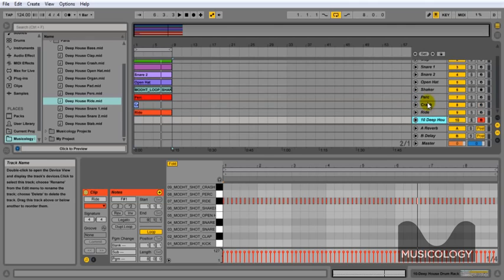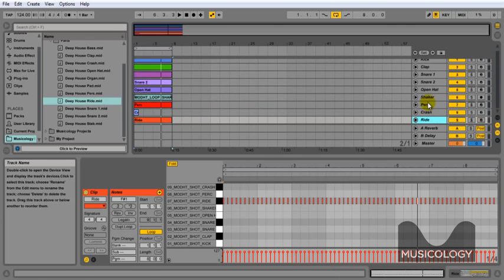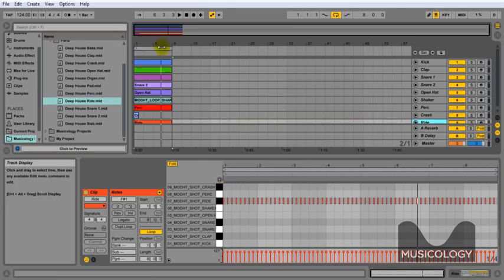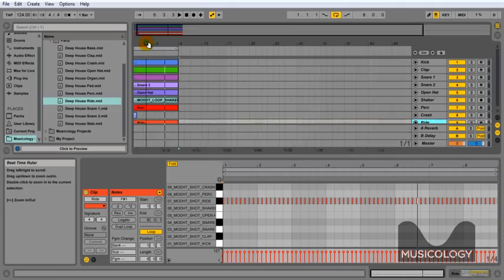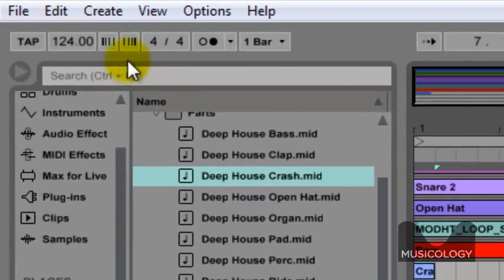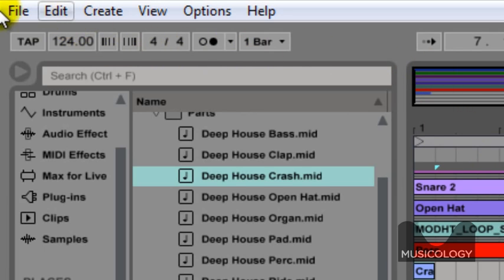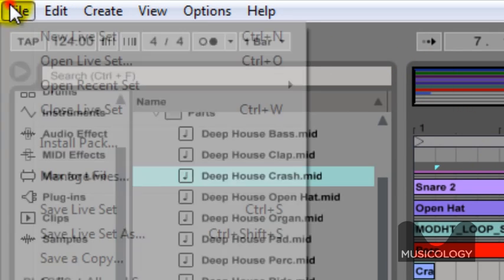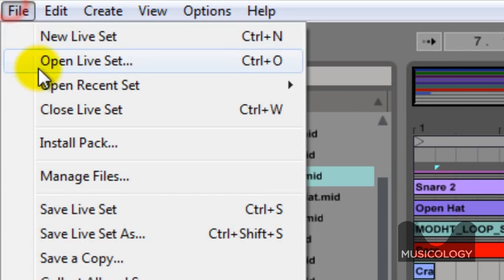We don't really need these last two tracks, so we're just going to click on them and then hit delete or backspace and that will delete them. And so that's the drums done. We just need to save our project now.